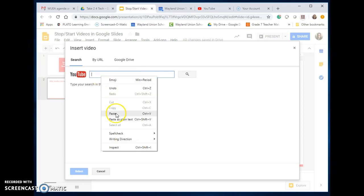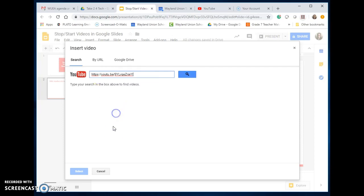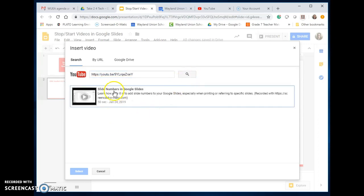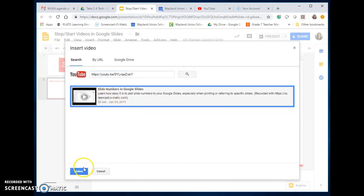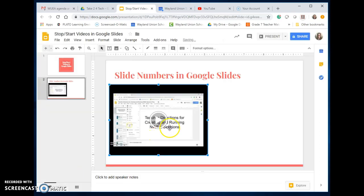I have a YouTube video that I'm going to paste in here. Once you select that, you've got to search for it, and you say yes, this is the one I want, and then it will insert it into the slide.